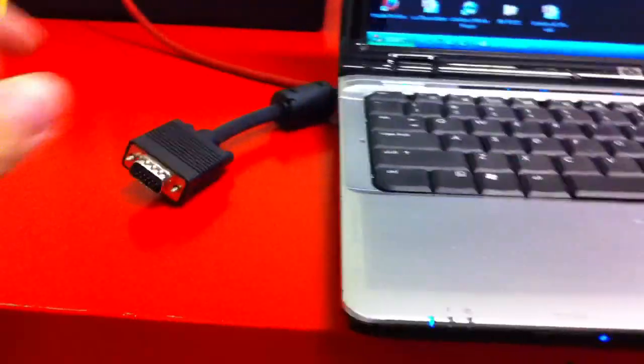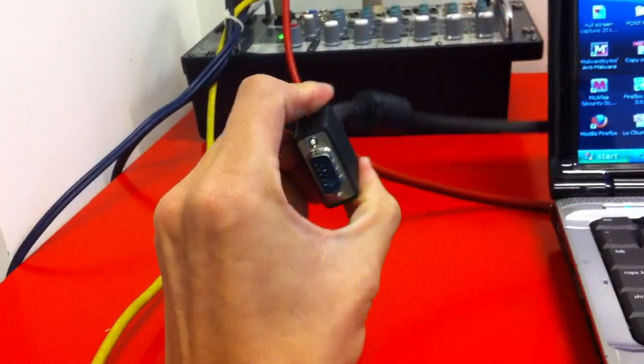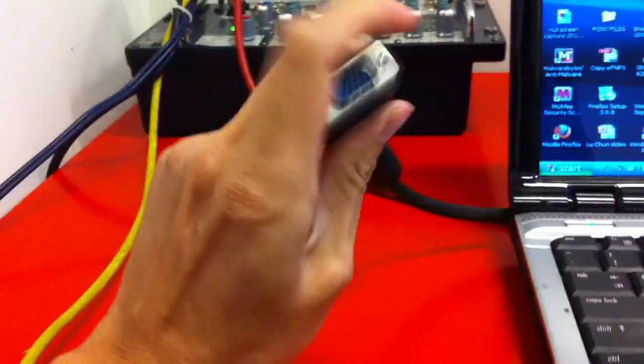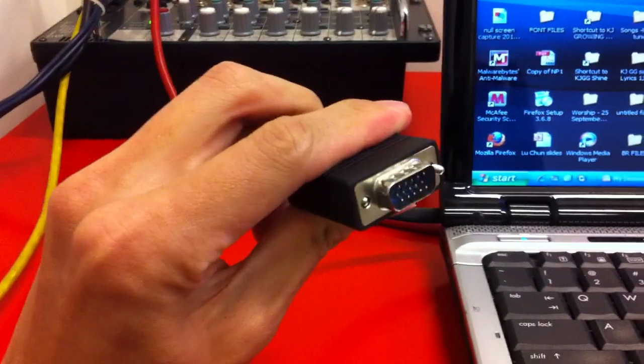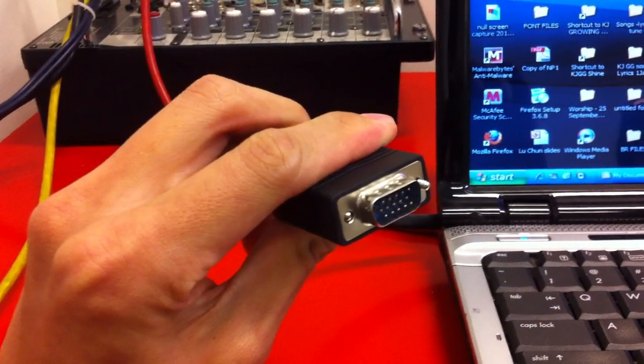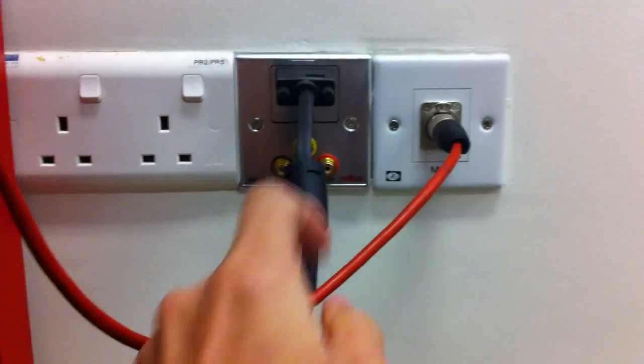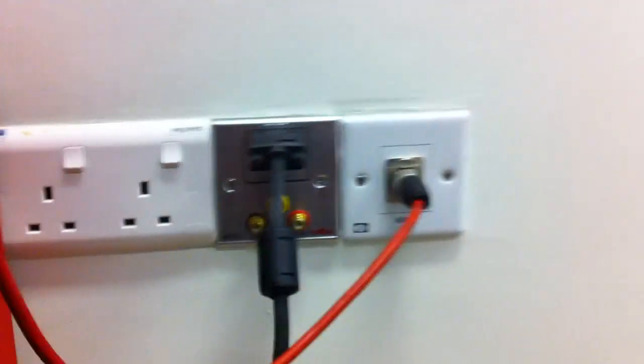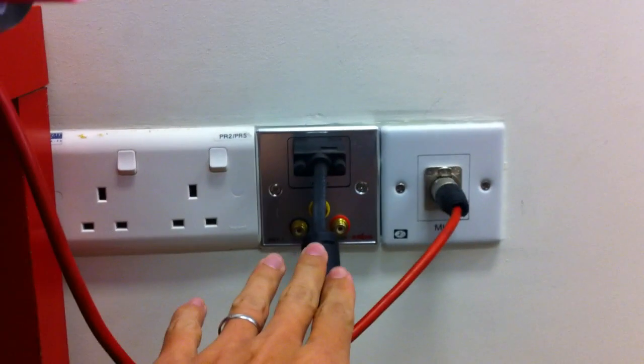The first thing you need to do is locate the VGA cable, which looks like this. VGA stands for video graphics adapter. Make sure it's connected to the wall socket - this is linked to the projector.